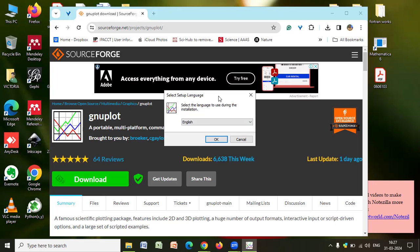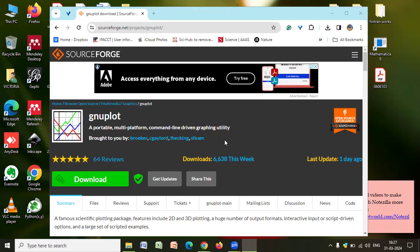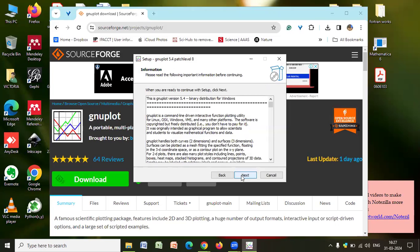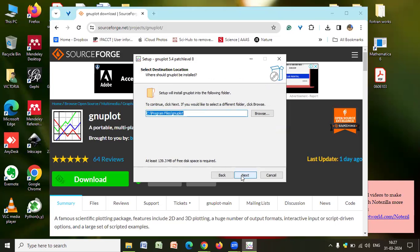This says select the language setup. So go for English. Click on OK. You see, I accept the agreement. And follow with the next button. Click on next.